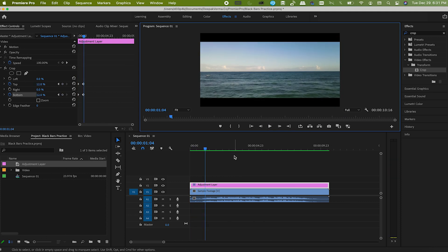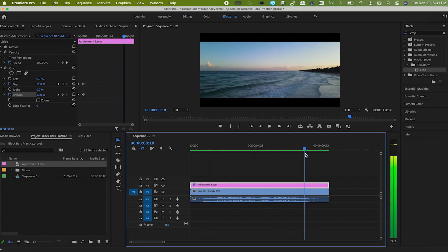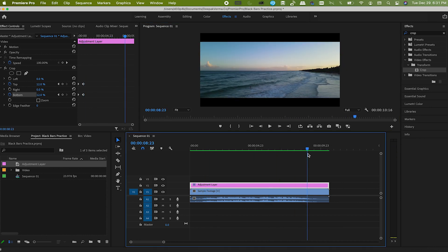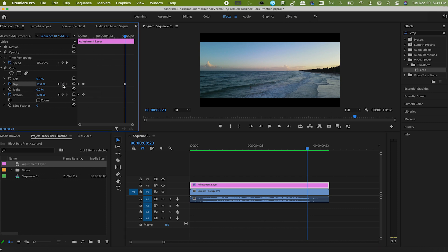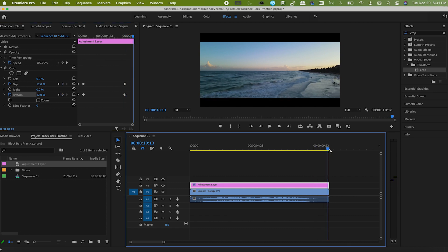Go near the end of the adjustment layer. Kind of from this spot I want bars to start going away, so go to the crop again in the effect controls and hit the toggle for both top and bottom and keep the same value which is 12% there. And now come to the end of the adjustment layer and hit the reset parameter for both.